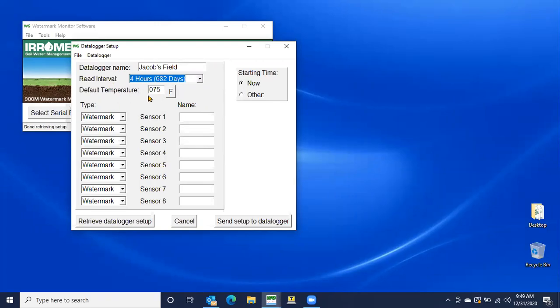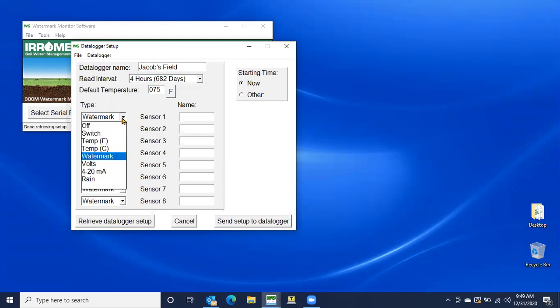So the default temperature is 75. Let's just go ahead and leave that. There's no need to change that. But I'm kind of going to get two birds with one stone here and I'm showing you how to program it. But at the same time, in a previous video, I showed you where to put the sensors and where the correct locations were. So we'll go ahead and do that here too. So like I said, two birds with one stone.